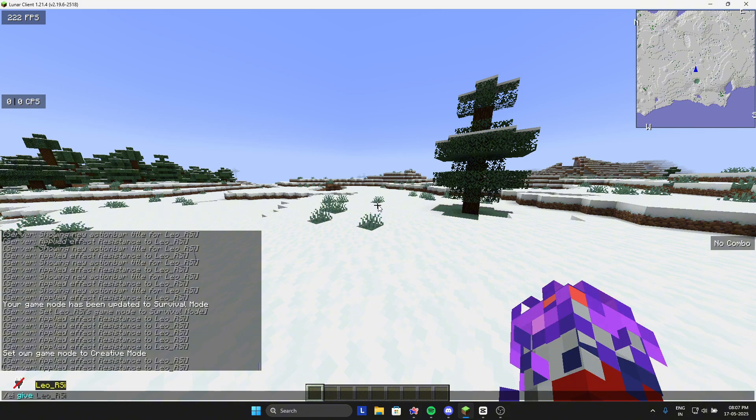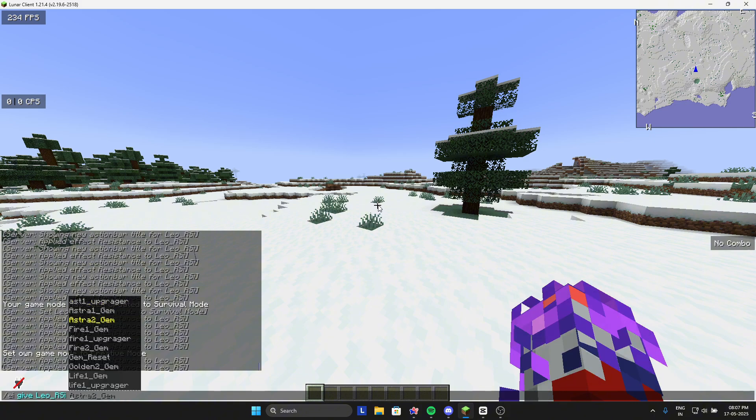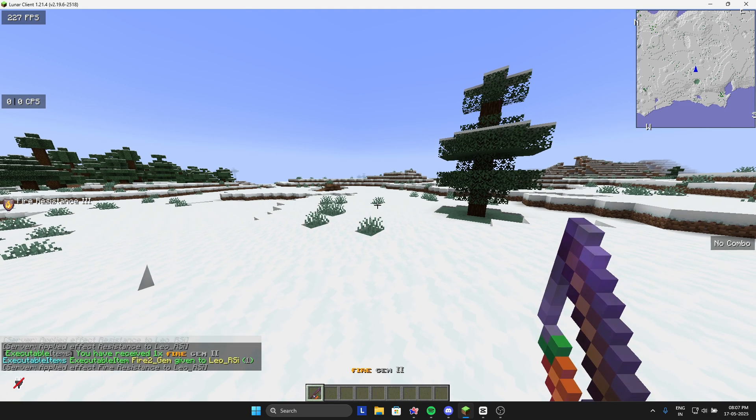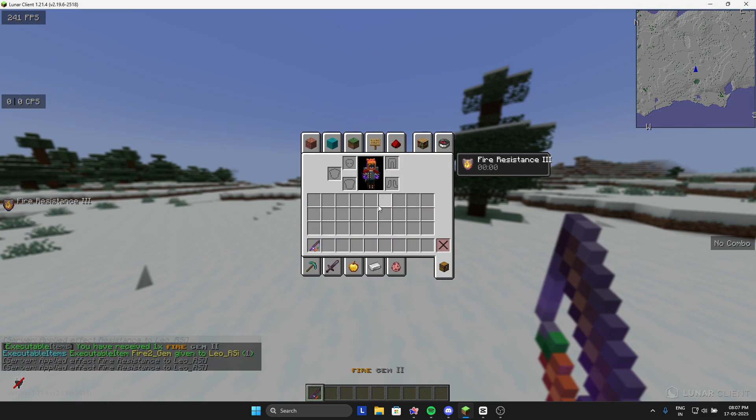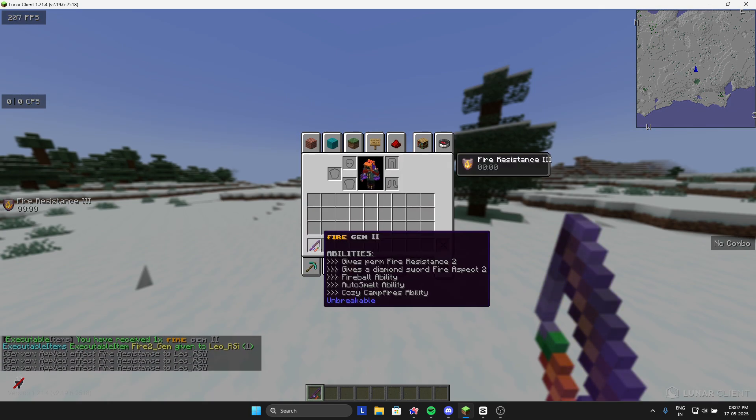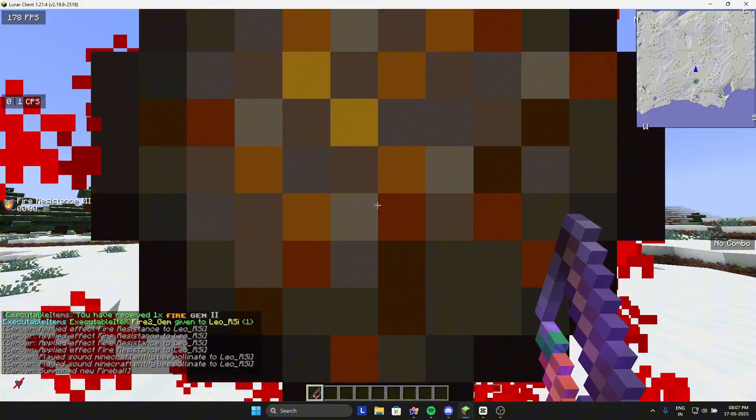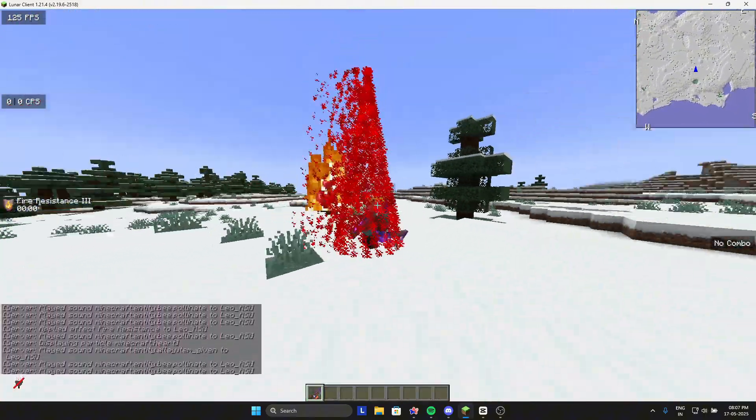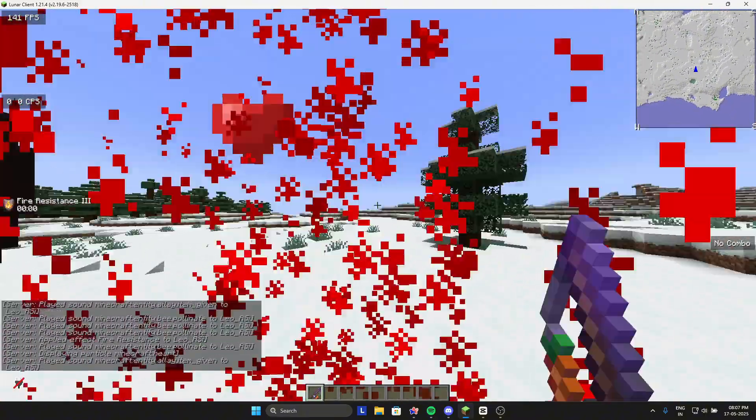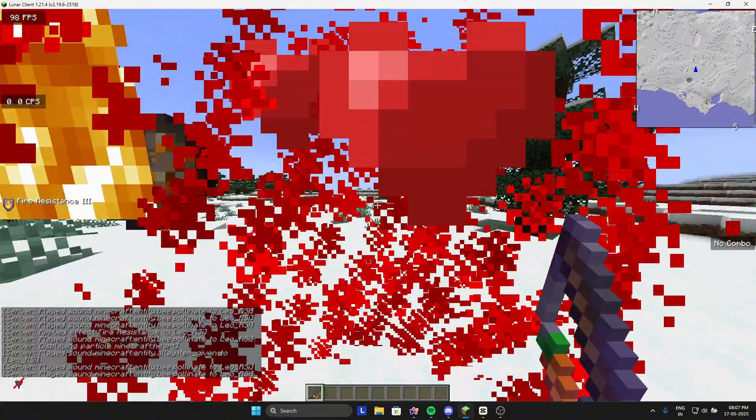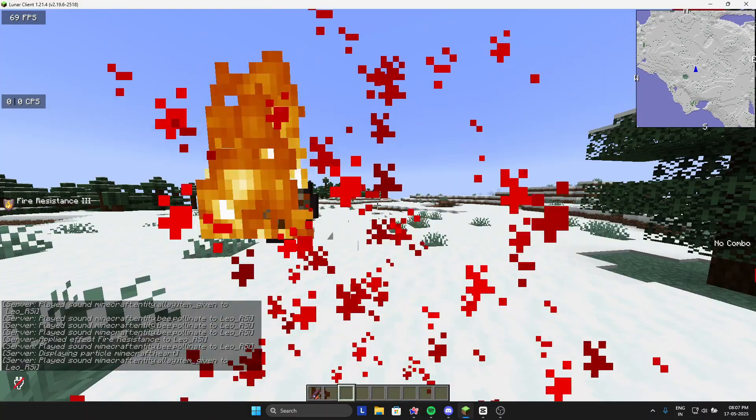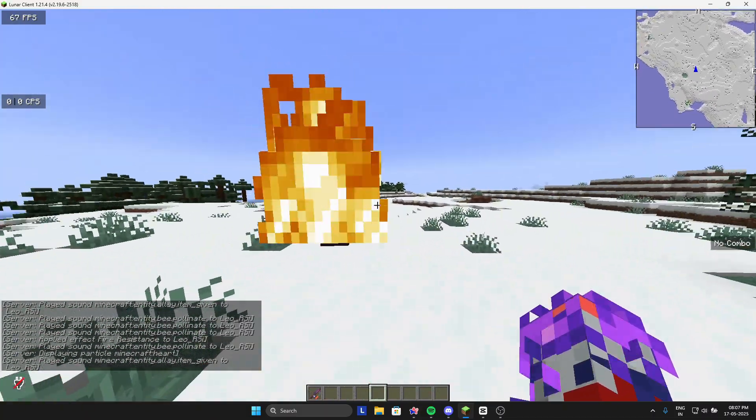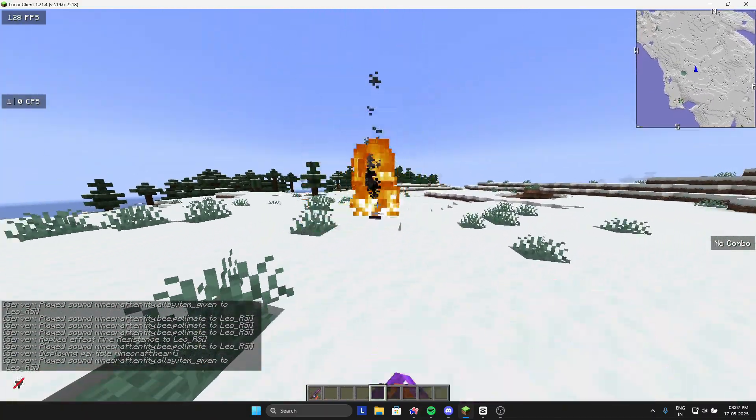For example we got fire gem, so I will take the fire one. These abilities, for example you got this like you heal I guess in this one, and then you got fireball also like that.